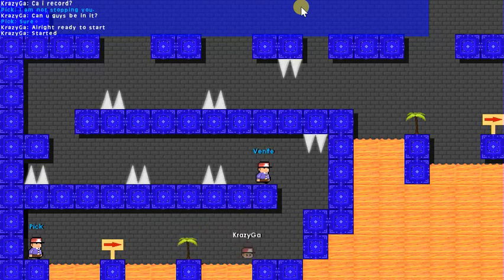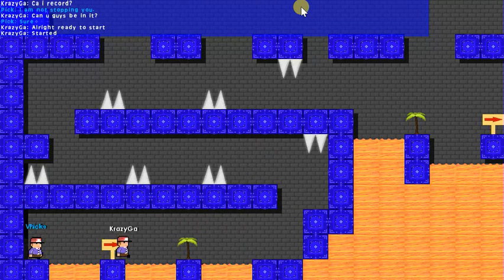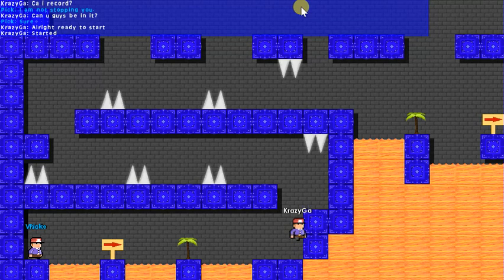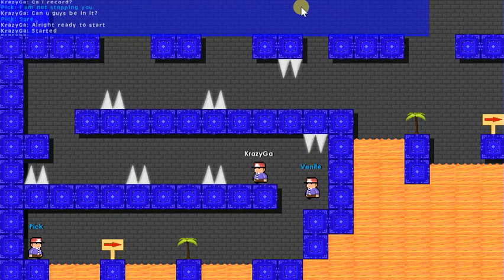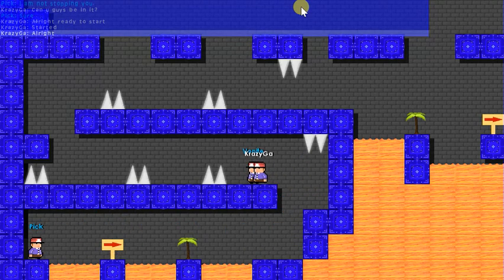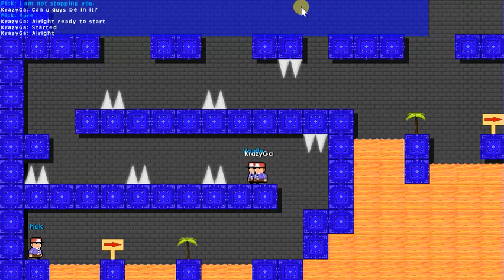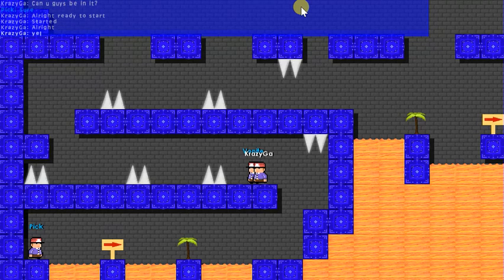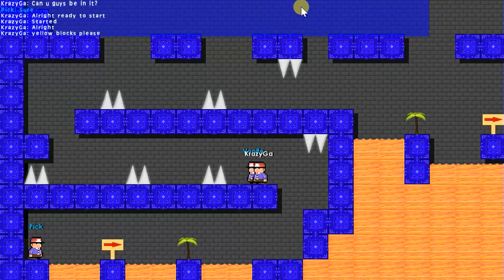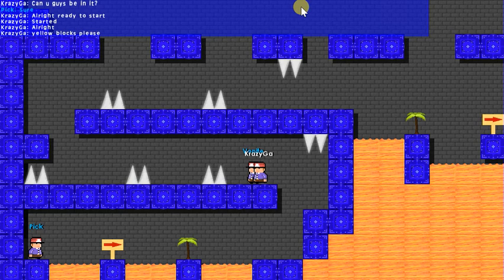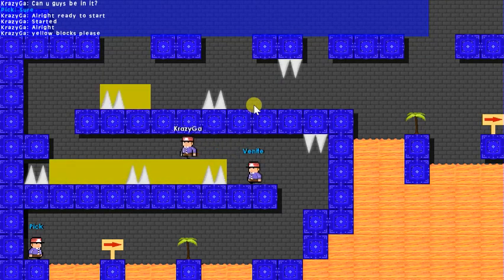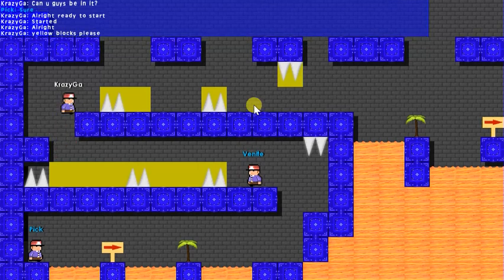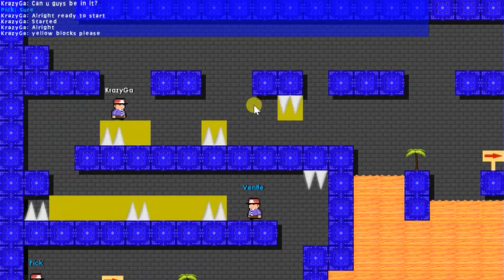So you can't do that part. He can place down yellow blocks that will make you be able to jump over them and this is what we're doing. Pick is about to place them. There we go, and we are going to be able to go through.